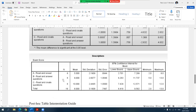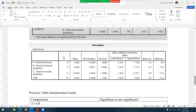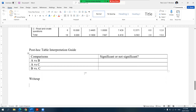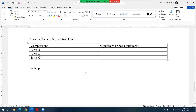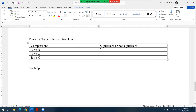To help with the interpretation, we have the descriptives table, which contains the means and standard deviations of the different groups. Before we begin report writing, let me share the post hoc table interpretation guide that I usually share with my students. I ask them to list all possible combinations — since we only have three groups, we have A versus B, A versus C, and B versus C.